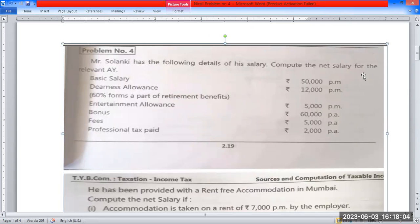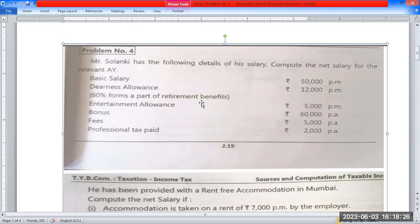We need to compute the Net Salary for the relevant assessment year. Basic salary is 50,000 per month. Dearness allowance is 12,000 per month, which goes into retirement benefits.